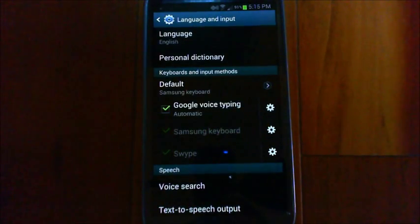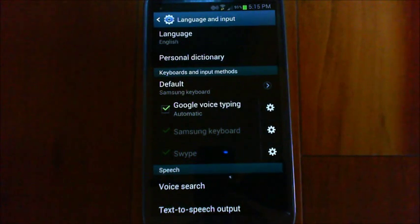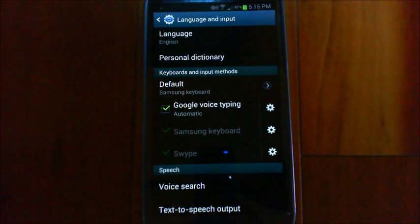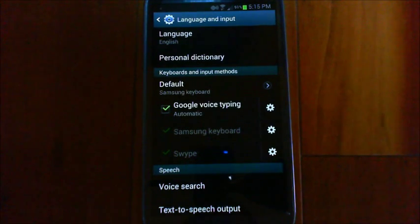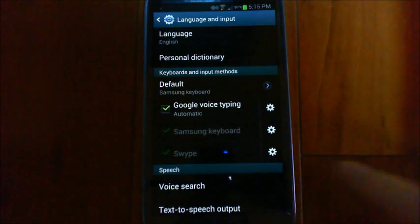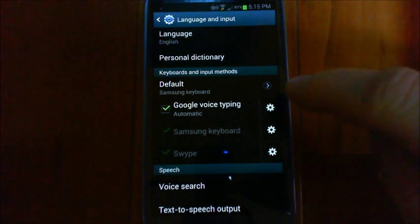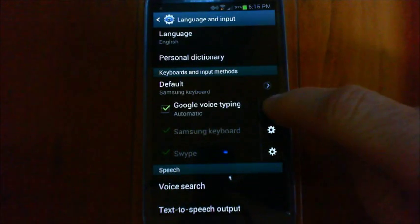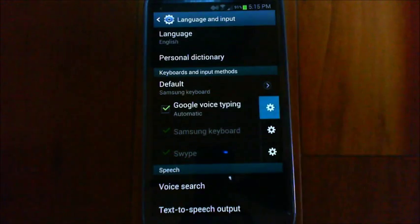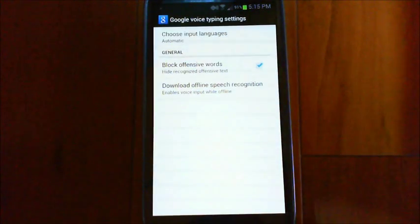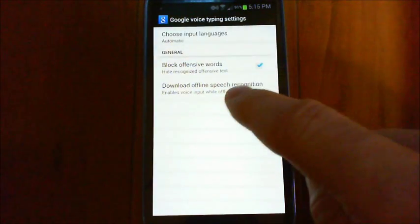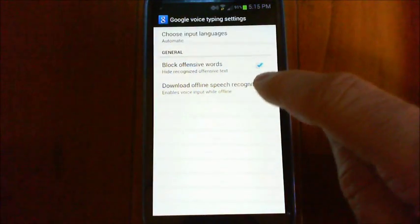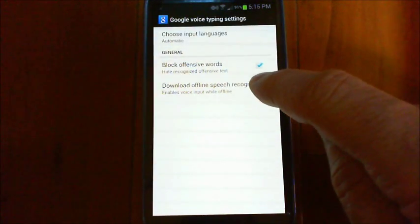installed there. If you don't have that, I'm not sure what you have to do. I think it comes with the phone, but you might be able to download it from Google Play. Make sure it's selected and then tap on the settings there and go to download offline speech recognition.